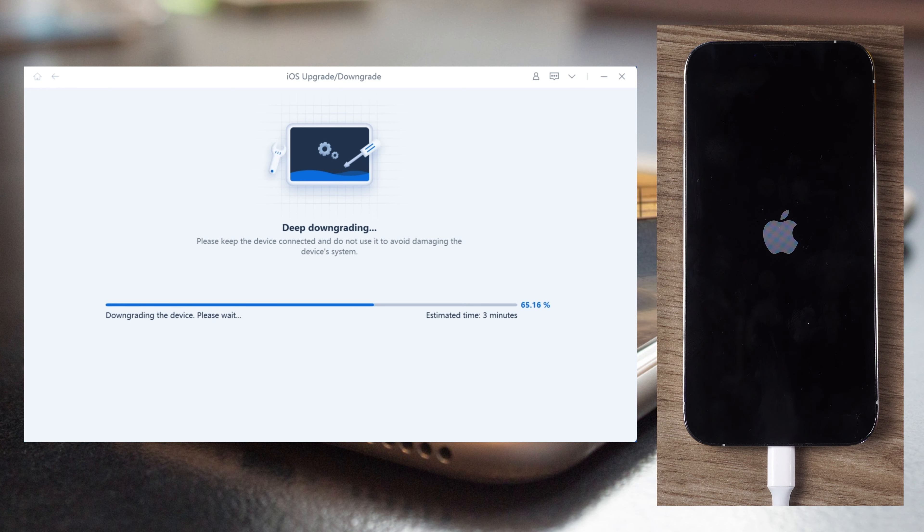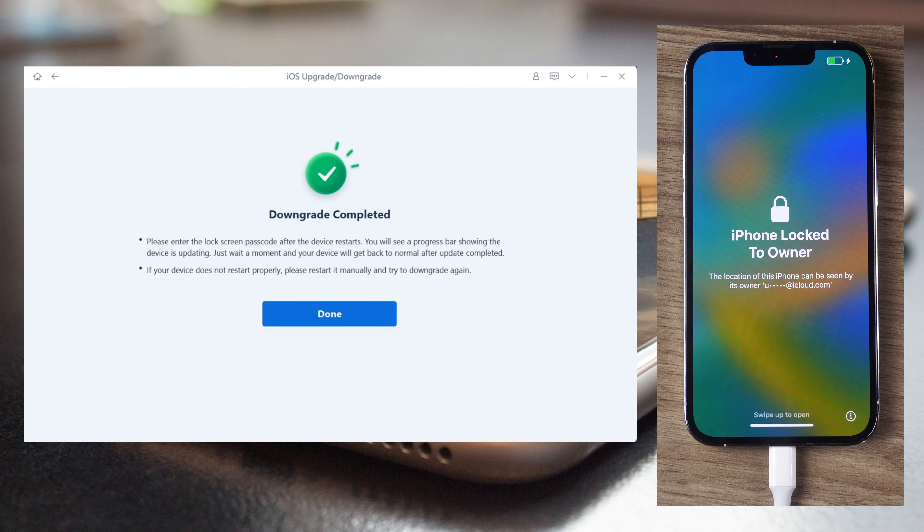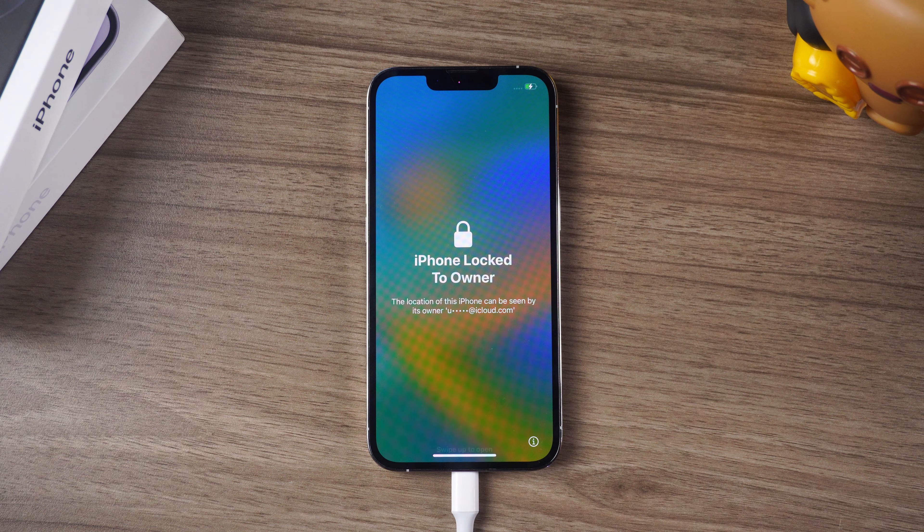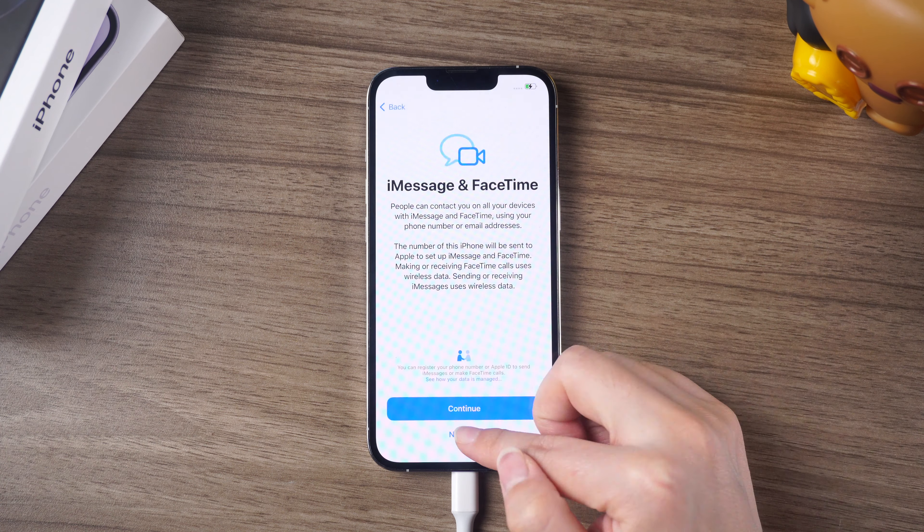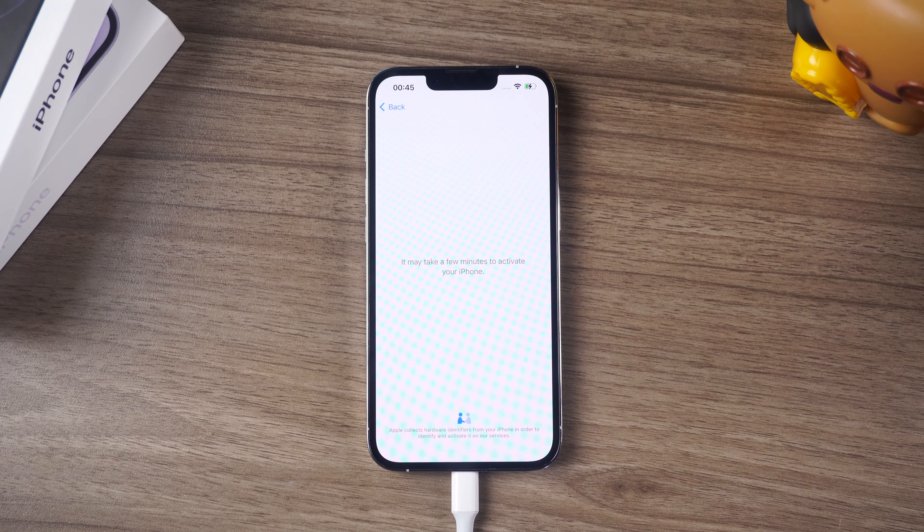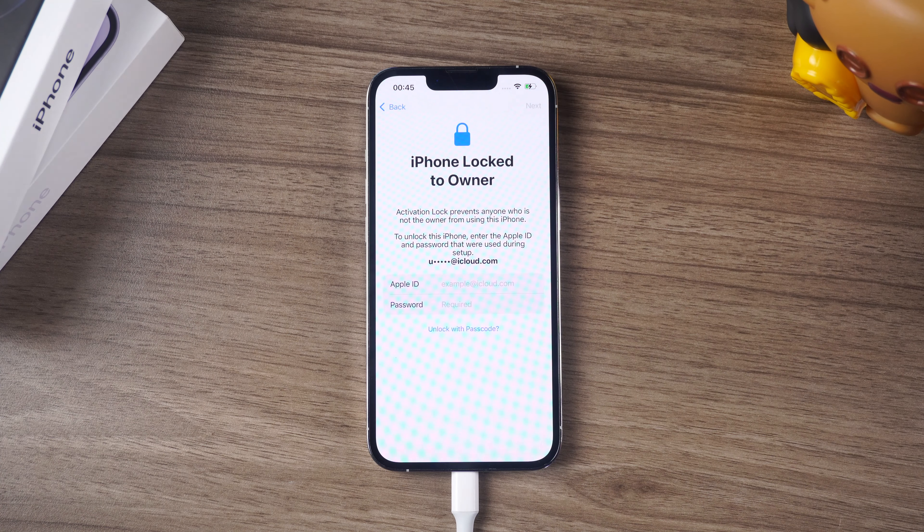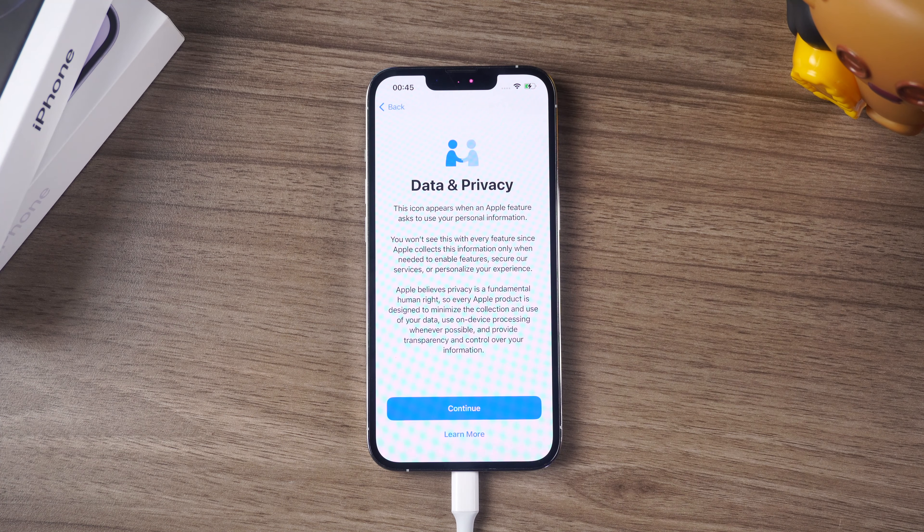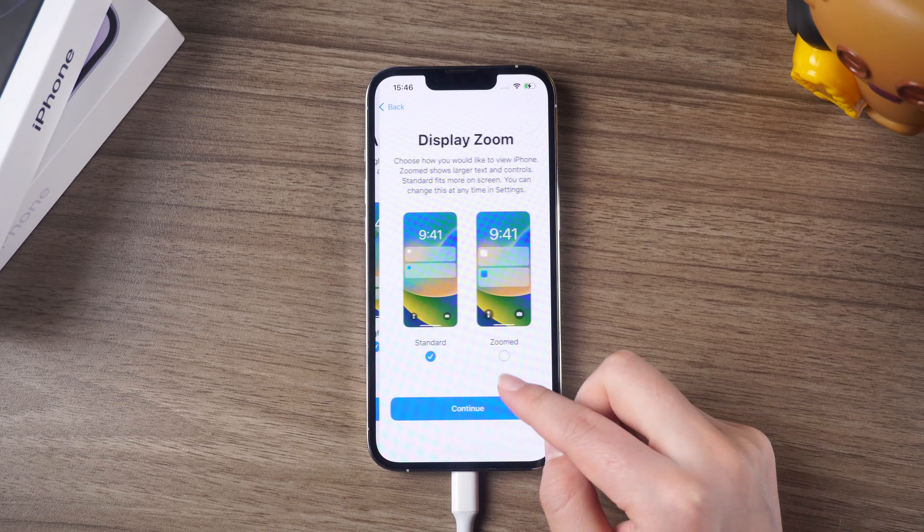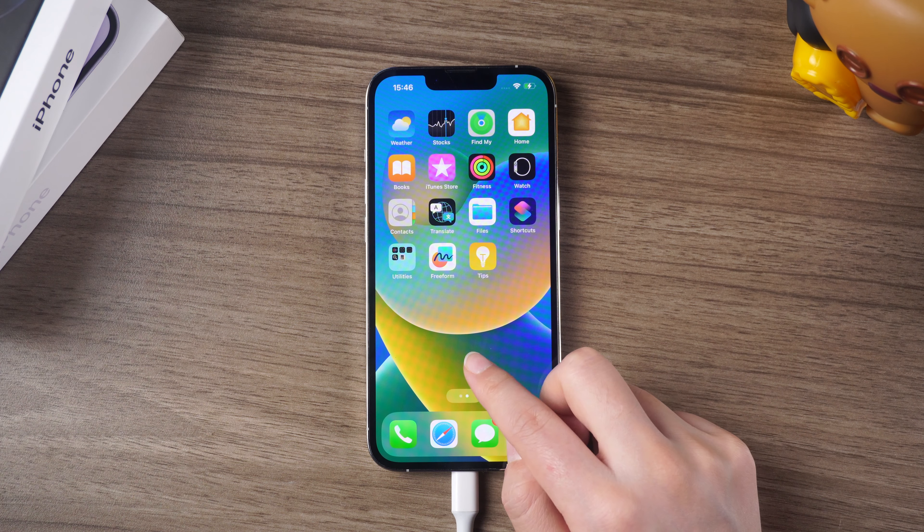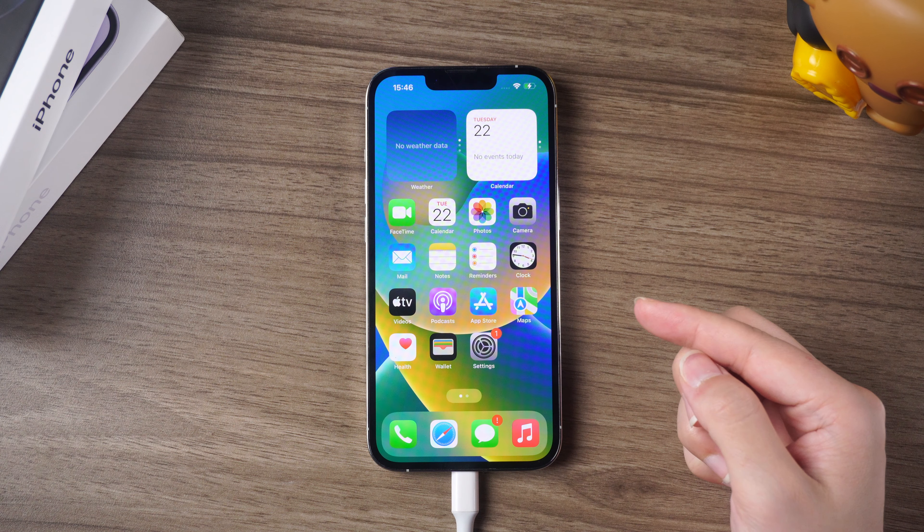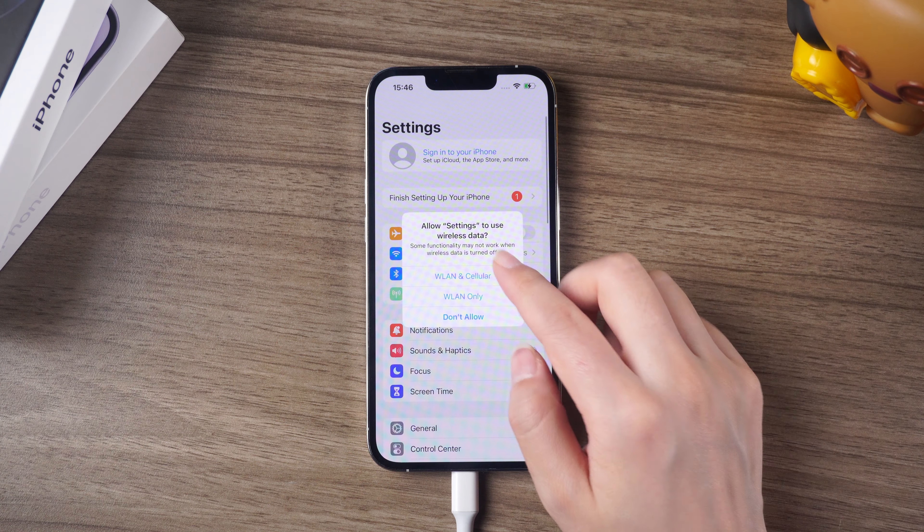It is important to note that downgrading your iOS version may result in data loss, so it's recommended to back up your iPhone before proceeding with the downgrade process. After the downgrade, you can use the upgrade function of Reiboot to upgrade to iOS 17 again. This will allow you to use NameDrop without any issues.